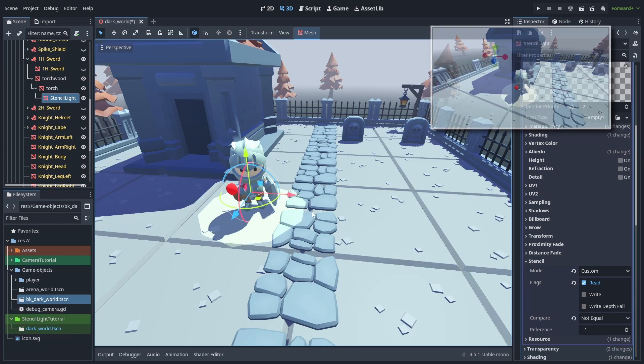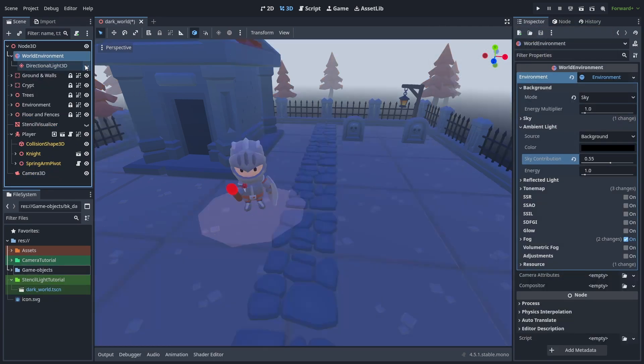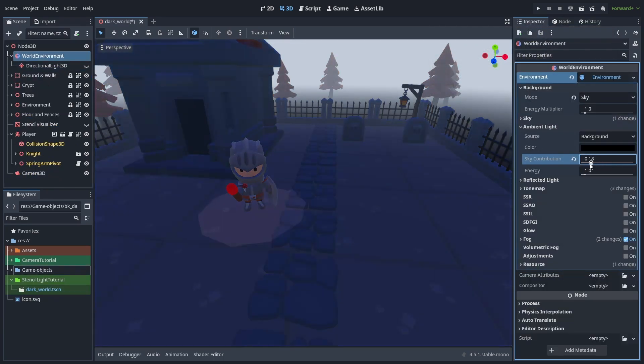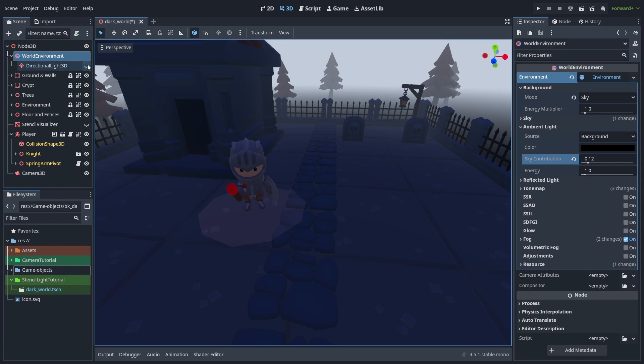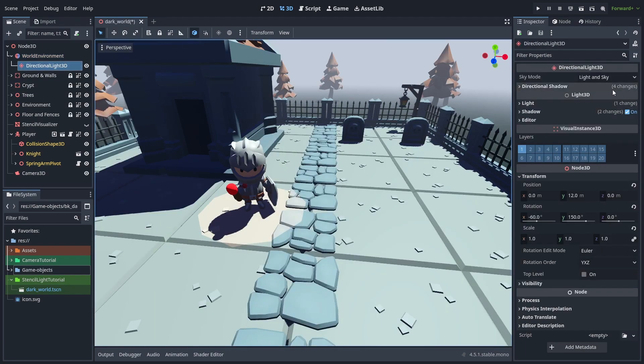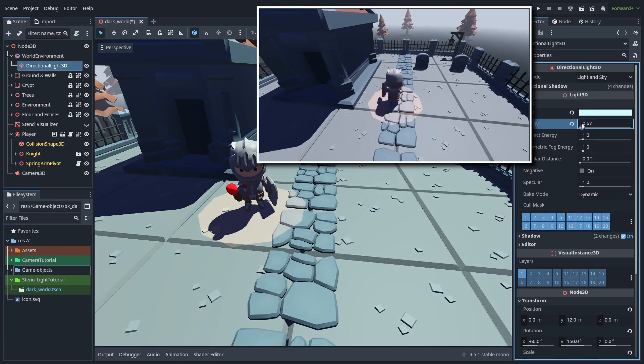And to improve the effect, we can change the scene lights to give it a more dark feeling. Here, I'll decrease the sky contribution even more, and also decrease the directional light, as well as play around with its colors.